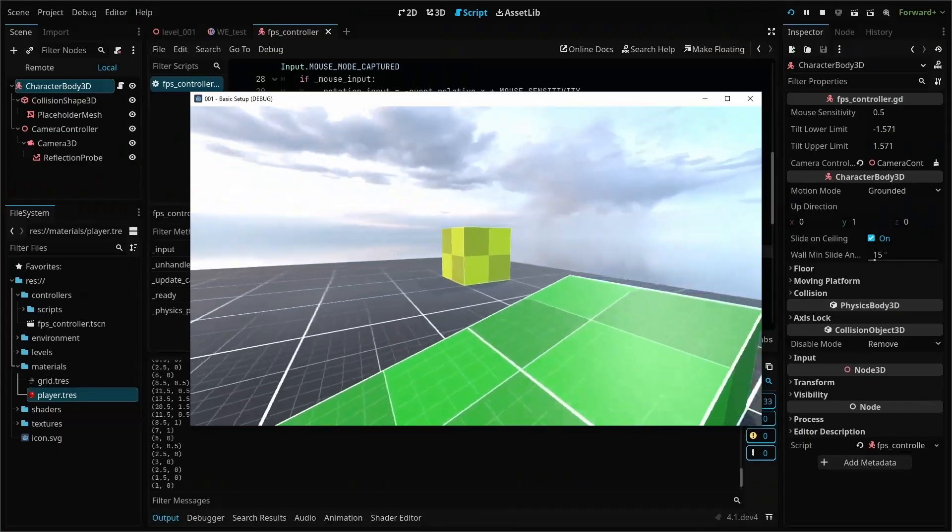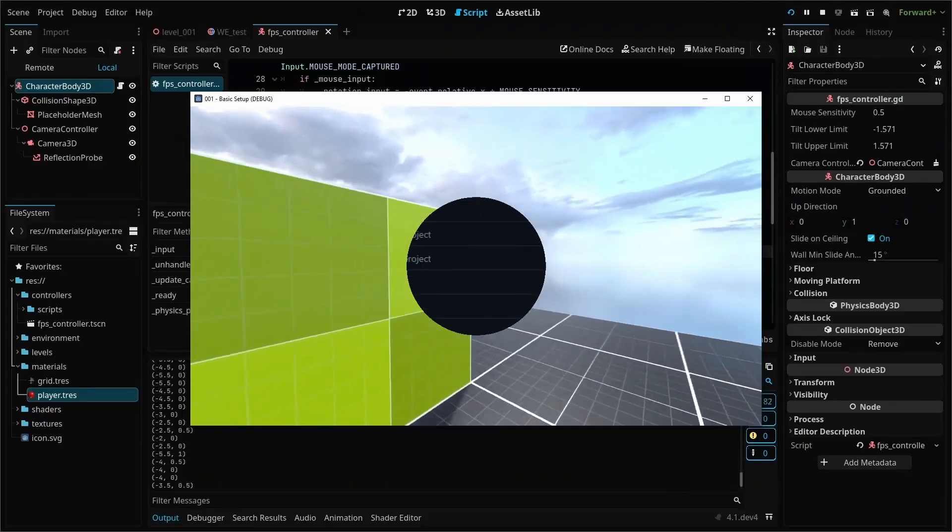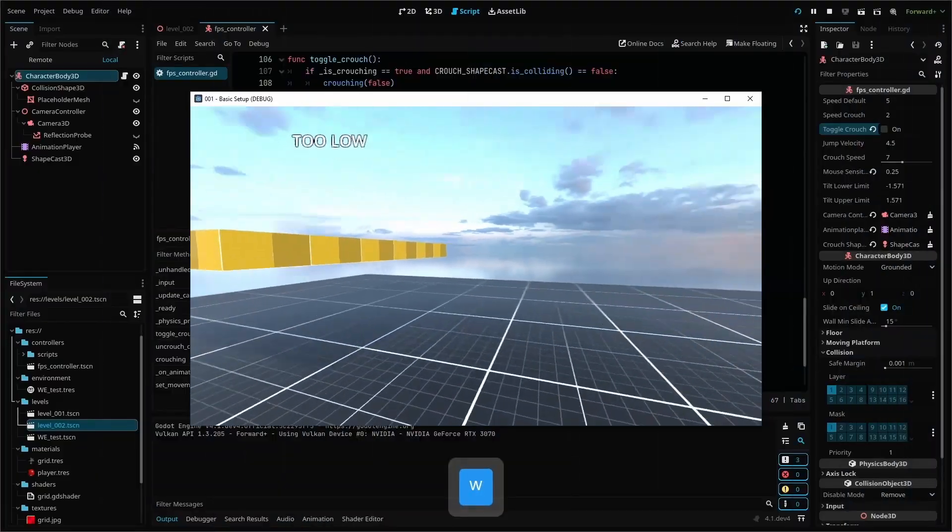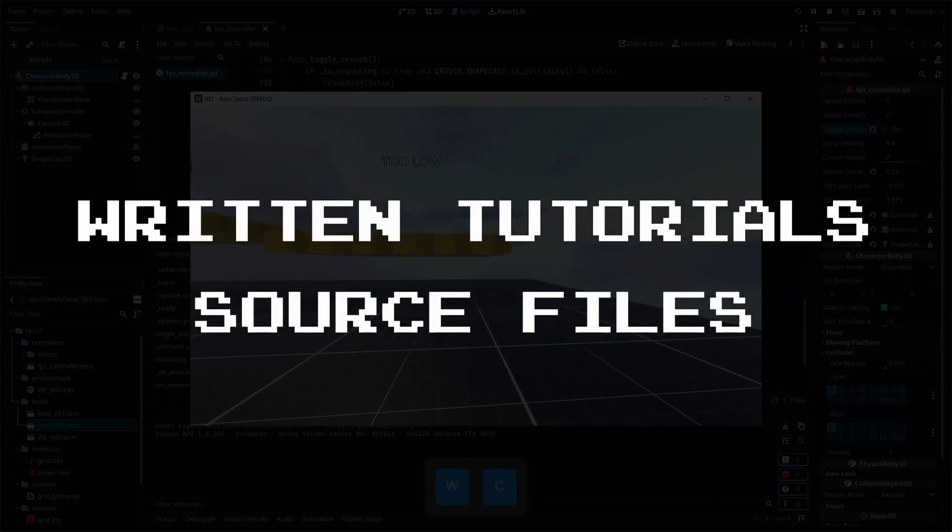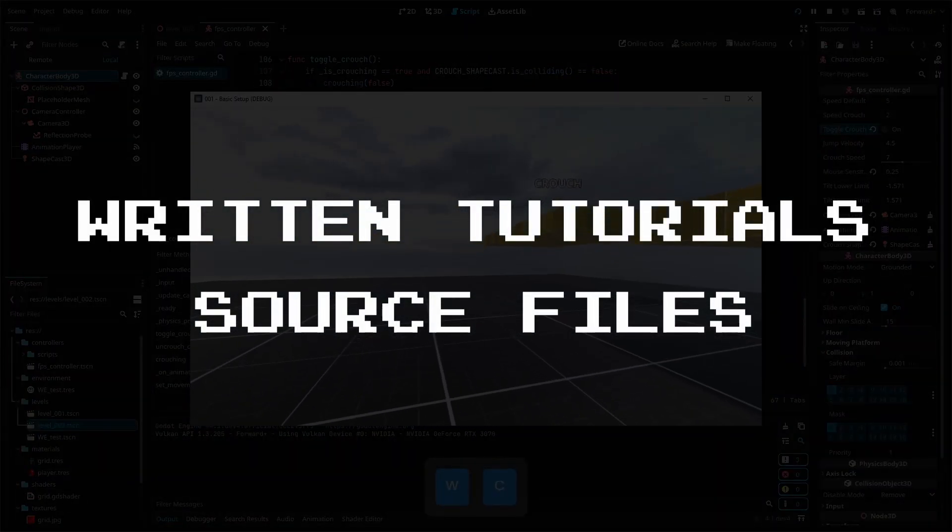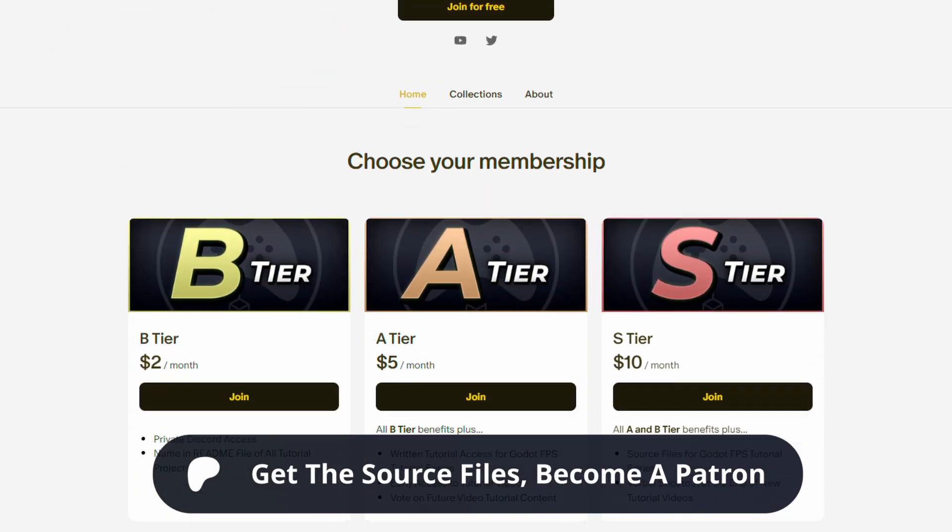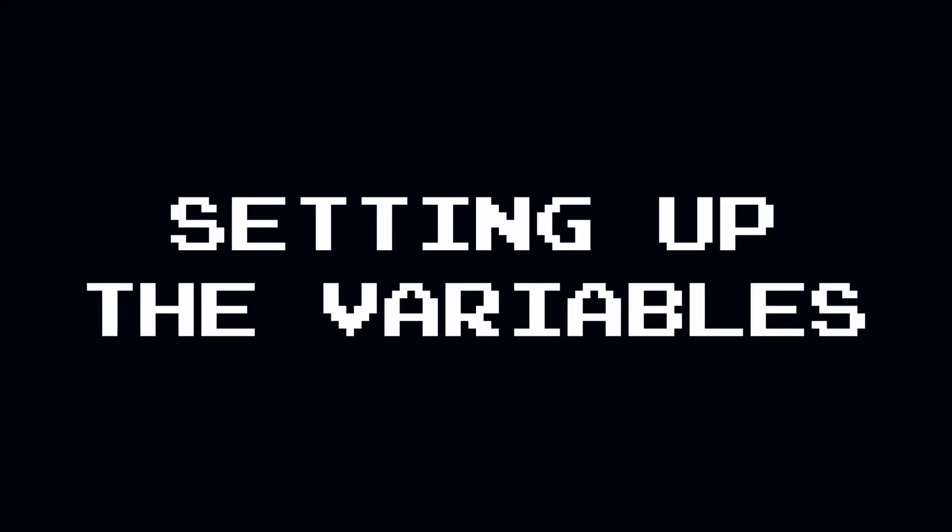The basic FPS controller project from episode 1 is available for free on GitHub, and if you'd like to use the written version of this tutorial or download all of the source files, you can get access by joining my Patreon. Let's dive in.